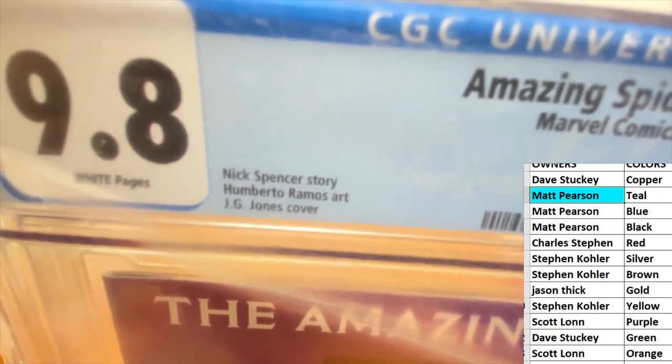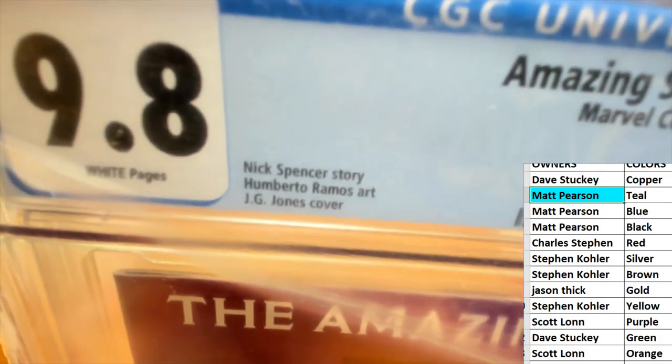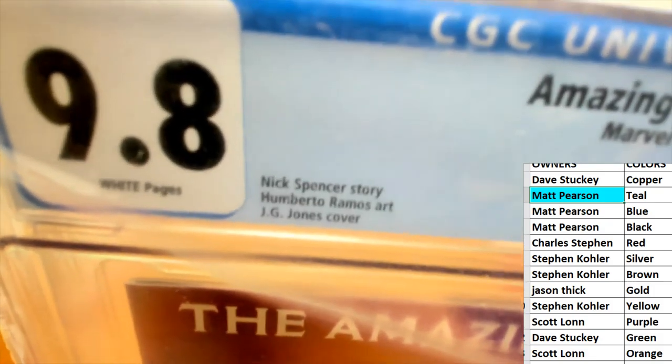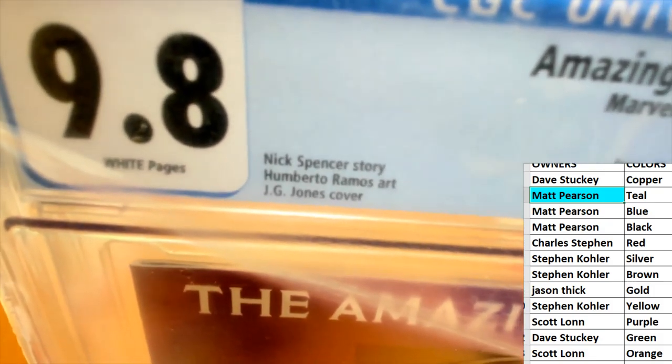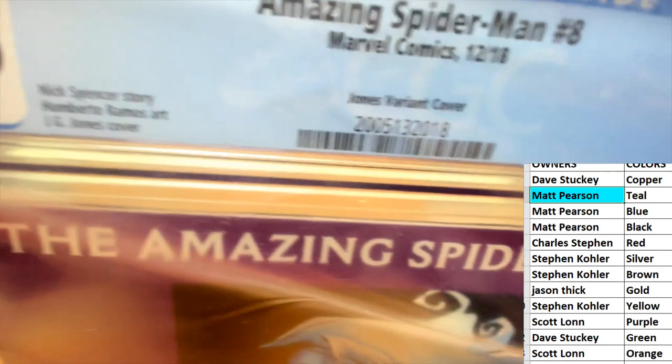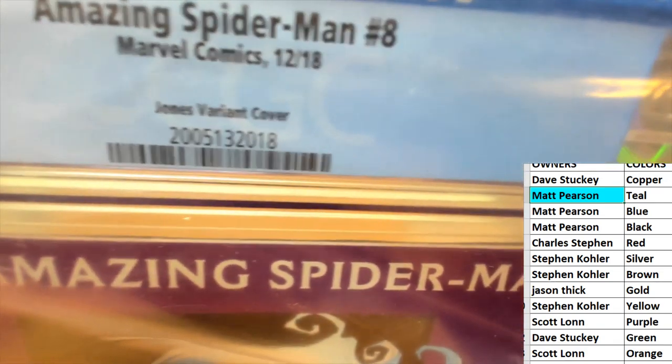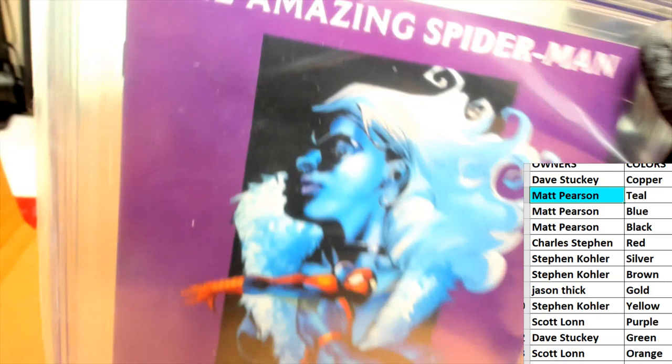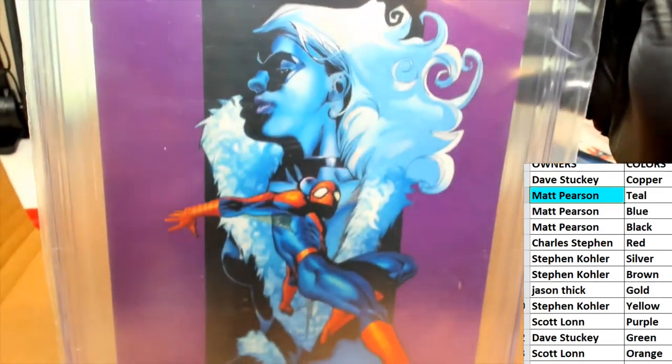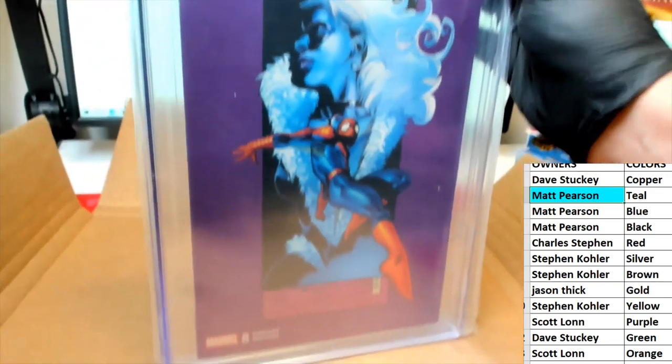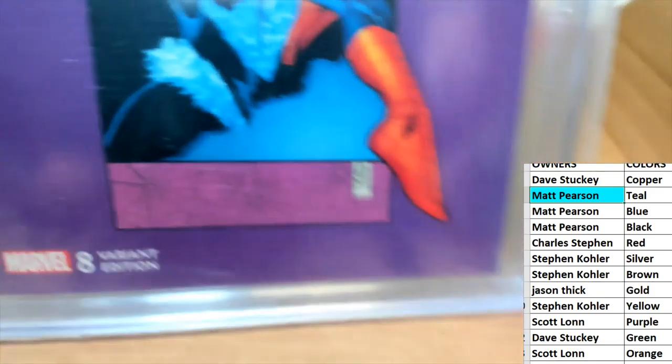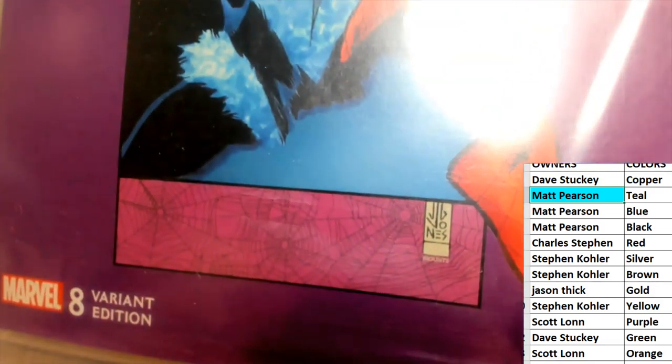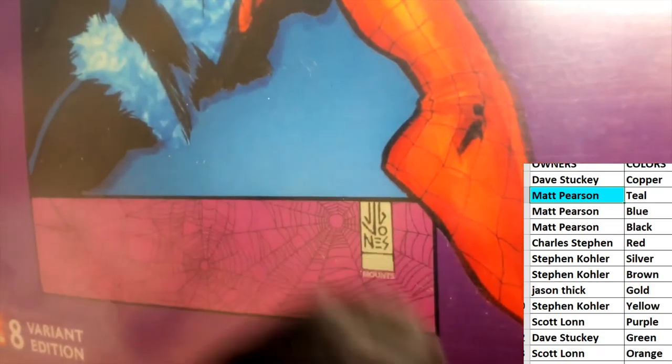JG Jones cover and you can see the artist and story. Wow, Matt P, this looks terrific man. Got some designs down here like webbing—that's Jones, that's all from the artist.